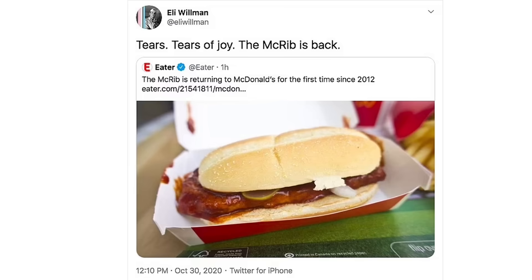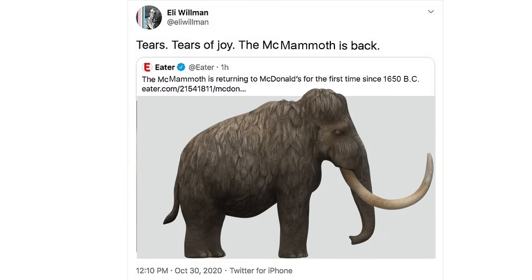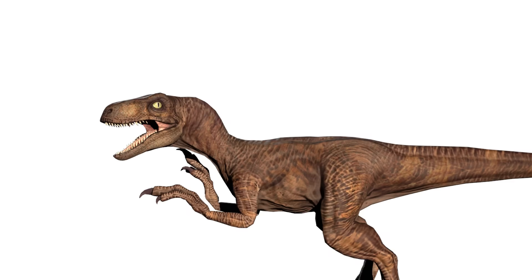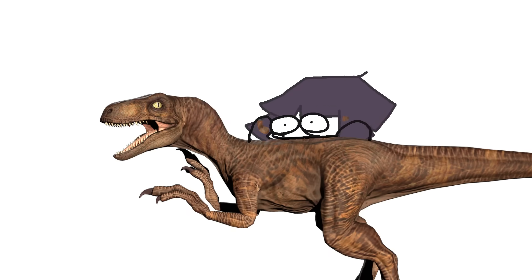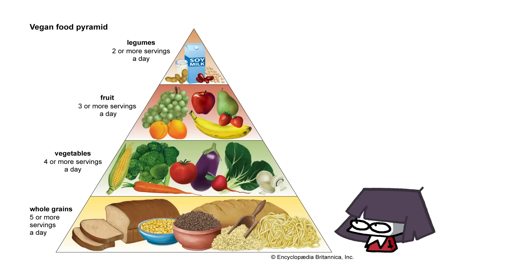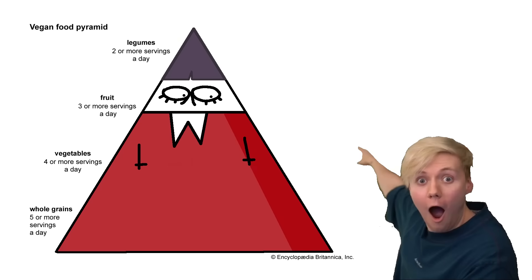So today on the Poopy Show, we go deep into answering the question: Can scientists put extinct animals back on the menu? And will I ever get to eat my favorite dinosaur and 100% the food pyramid? Let's find out!